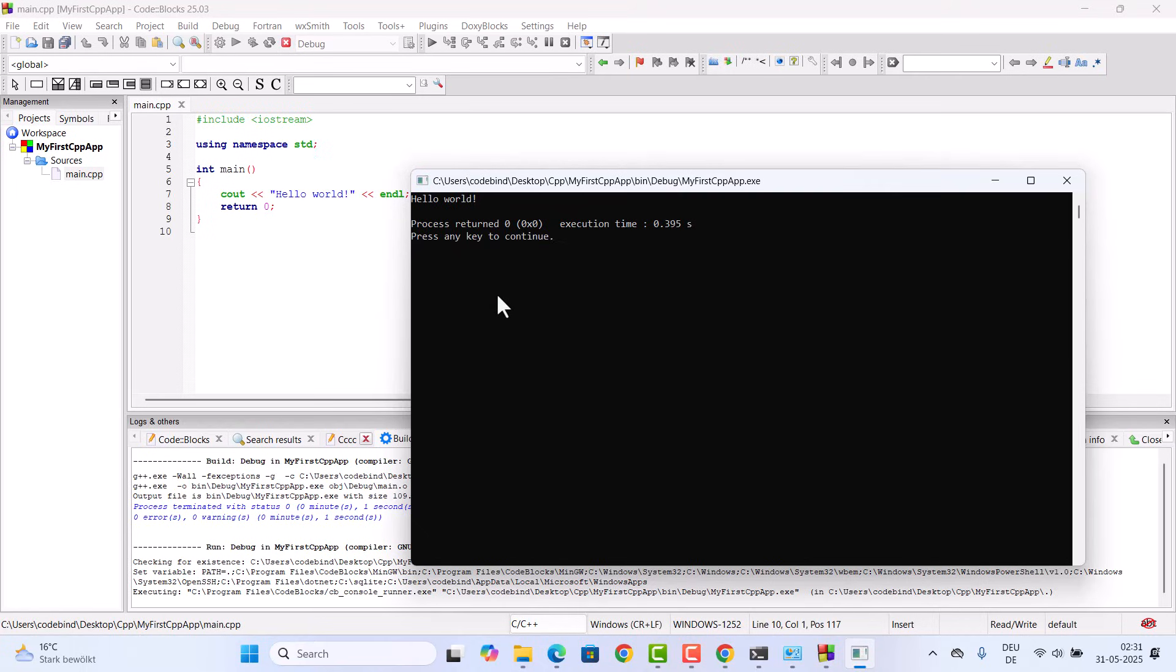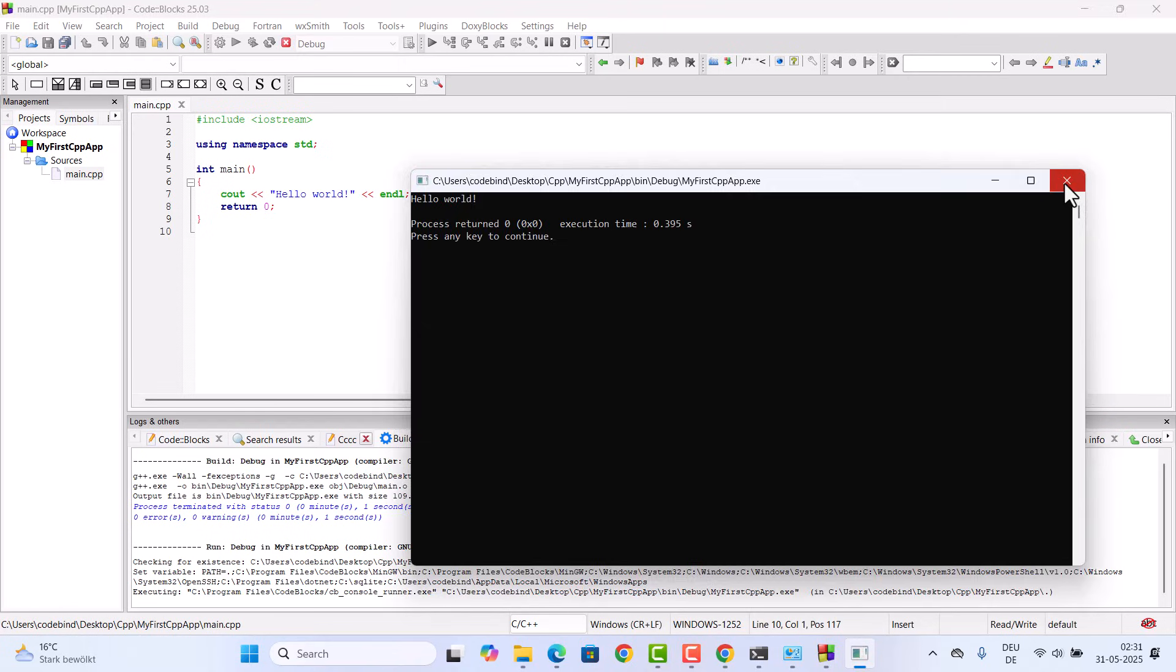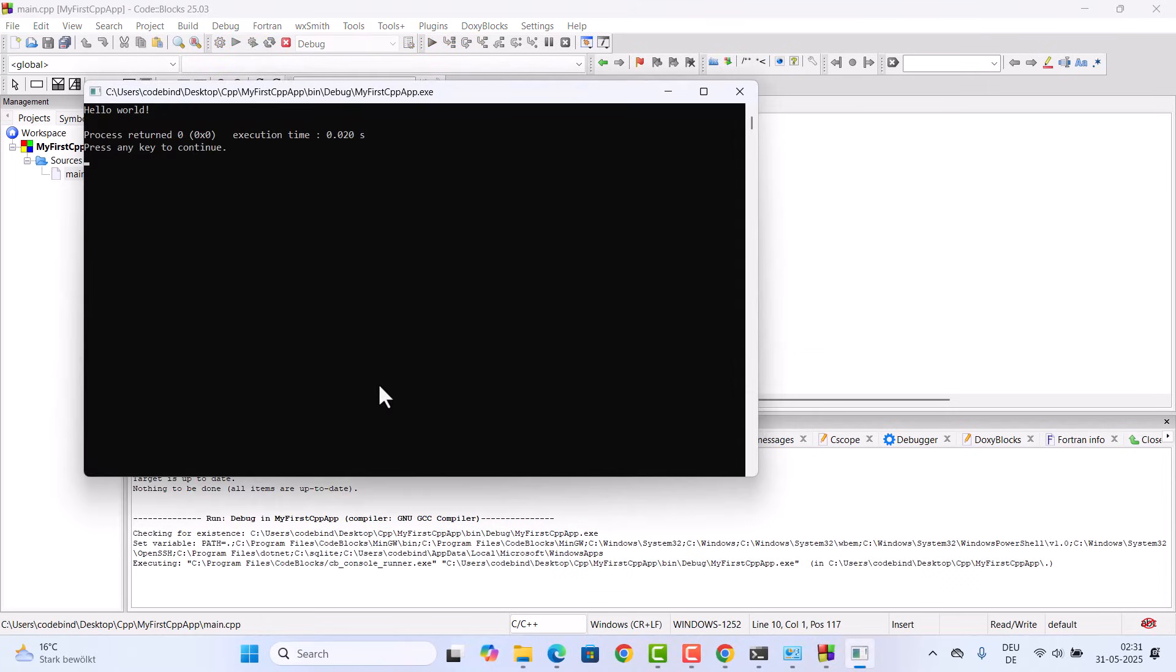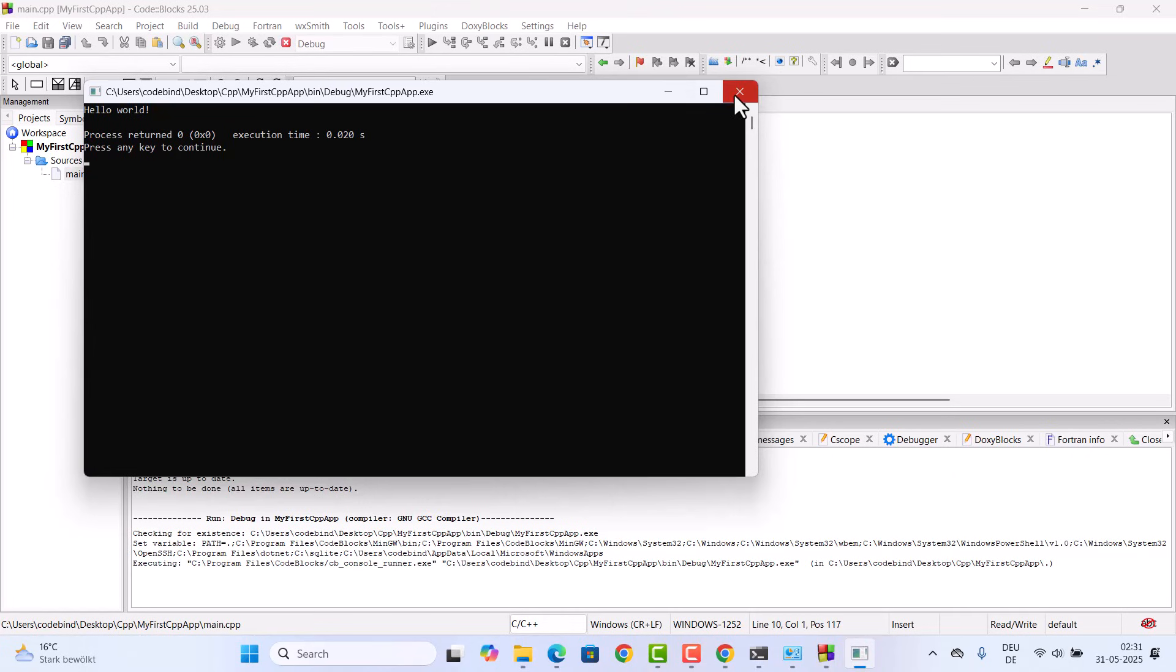If you want, you can also click on this build and run button which is going to build and run at the same time. It will build your code and run it into your terminal.